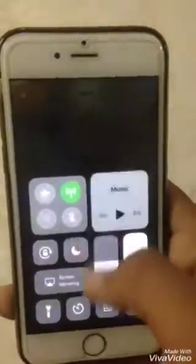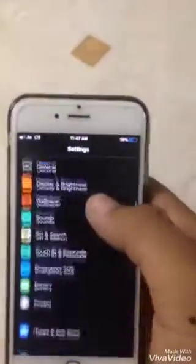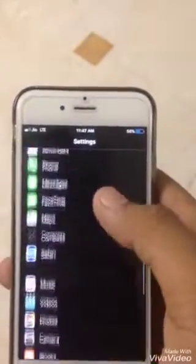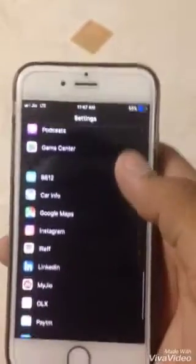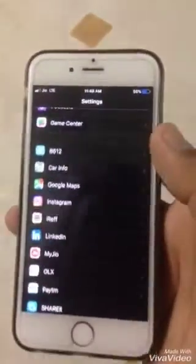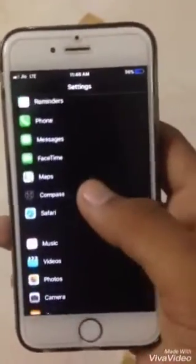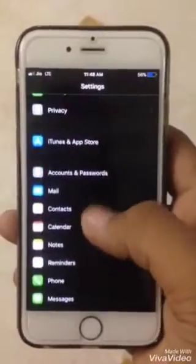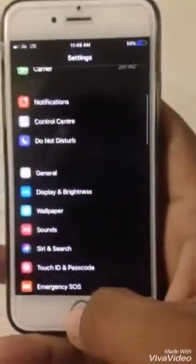It will not affect your eyes anymore. If you want to deactivate this night mode, then again you have to triple-click the Home button. I will show you — triple-click the Home button and the night mode will deactivate.